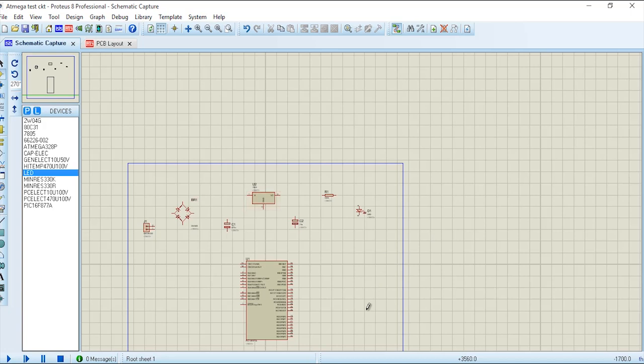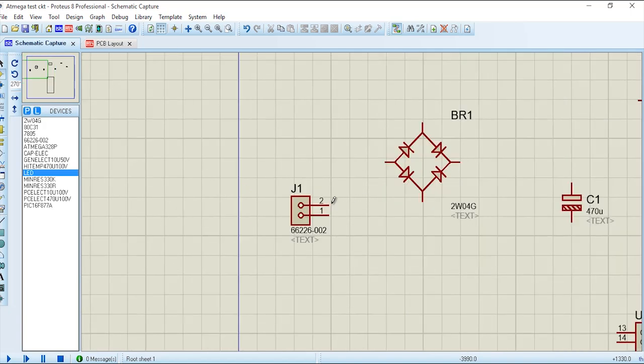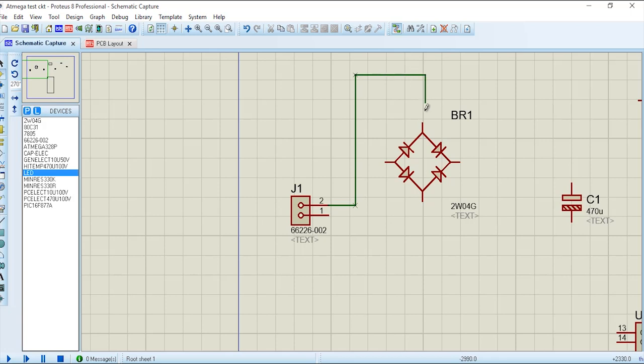Once we have the components on screen, we will link them. We will start linking the components and connect the pins.